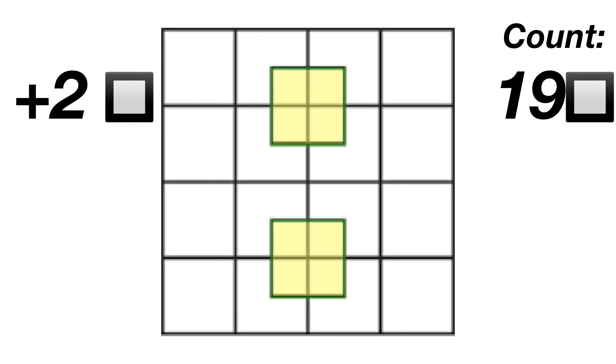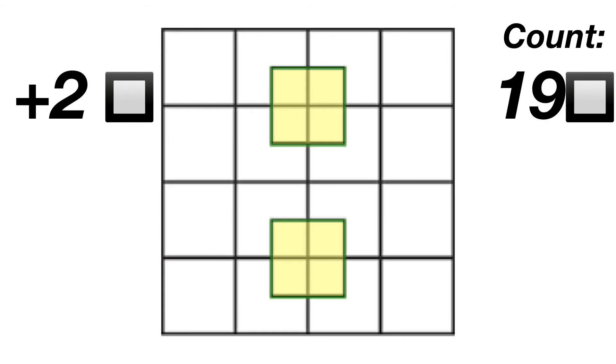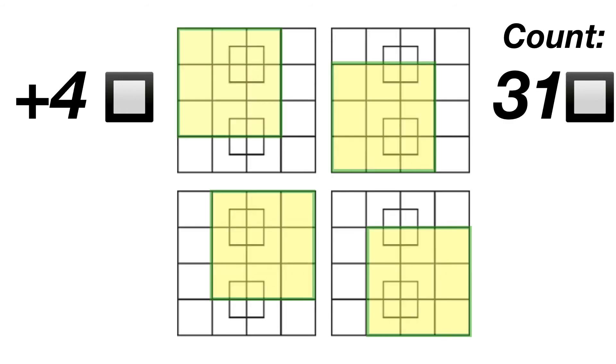We add the 2 middle squares, of which we see 8 smaller squares, then there's 4 3x3 squares.